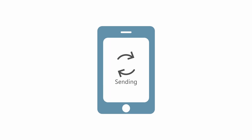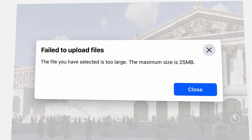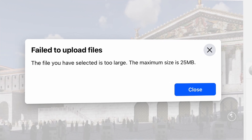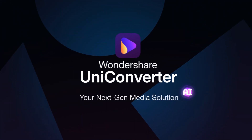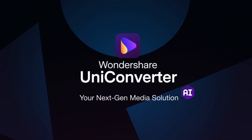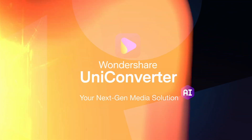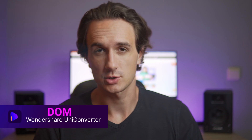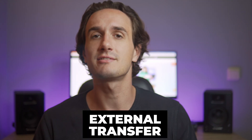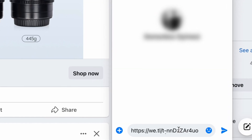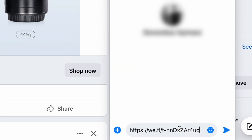In this video I'm going to show you two ways to send files larger than 25 megabytes on Facebook Messenger. I'm Dom from Wondershare Uniconverter. When it comes to sending video files that are larger than 25 megabytes, you have two options: compressing the video, or sending it via an external transfer site and sending only the link.